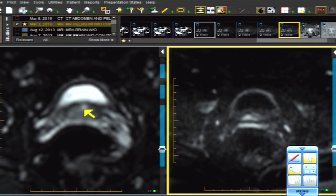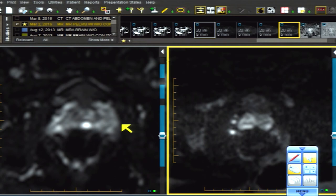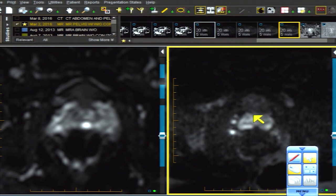As B values go up from zero to 1600 the restricted region gets progressively brighter. The utricular cyst goes away on B 1600 because fluid is sloshing around — it's not diffusion restricted. But the whole right side of the gland is diffusion restricted; you can only see it at B 1600, not at B zero.